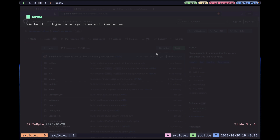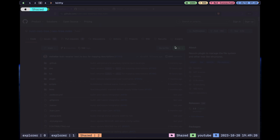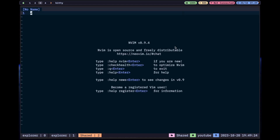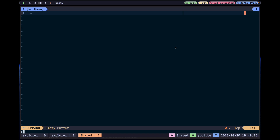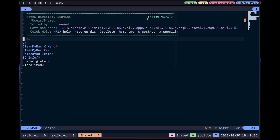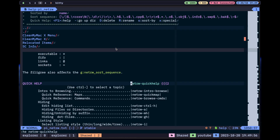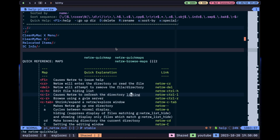Netrw has some limitations, but if you don't want to install any plugin you can use it. Let me show you quickly. If I open Vim I can use either `:e` which is the shortened form, or `:Explore`, which is the full name. When you open it you can see Netrw right there — the version of the plugin, what directory you're in, and how you can sort.